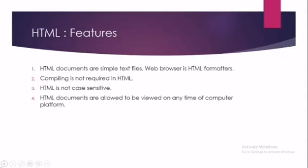Compiling is not required in HTML documents. Generally, high level language programs require a compiler to convert the program into machine language, but here no compiling is required. The program is directly executed. HTML is not case sensitive. It means the commands you can write in capital letters or small letters or by combining it, it does not make any difference. The commands can be written in capital letters or small letters, it does not make any difference because it is not case sensitive.